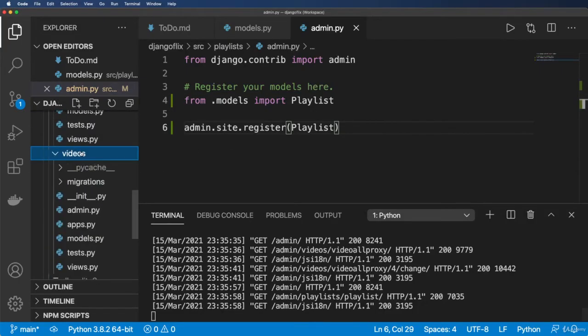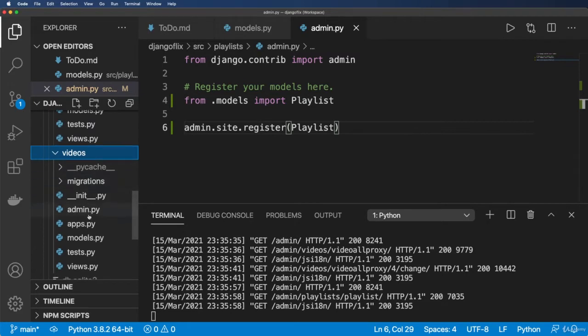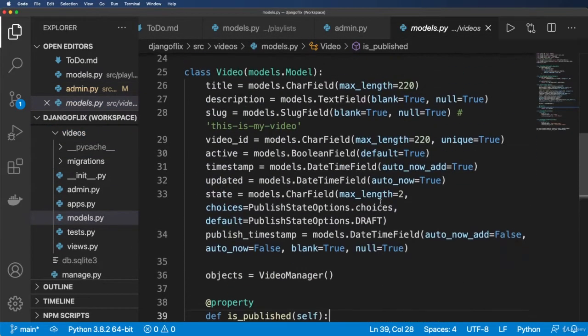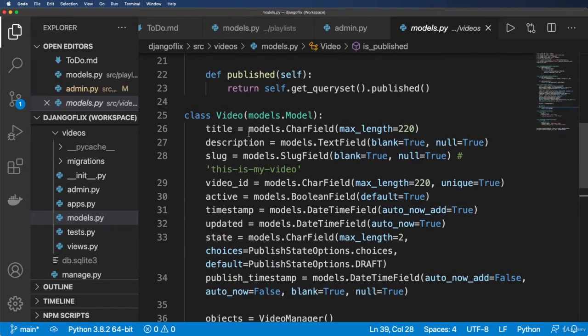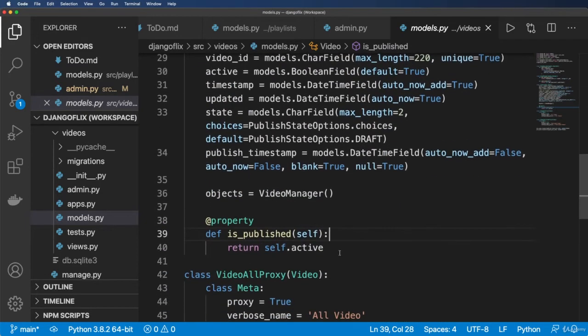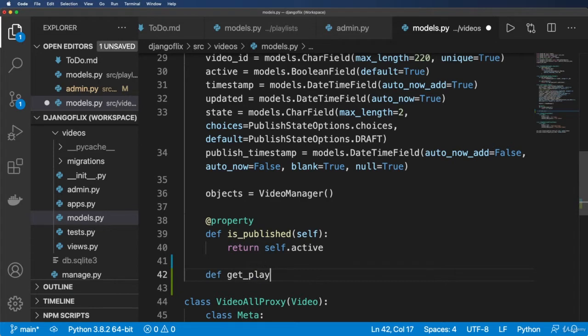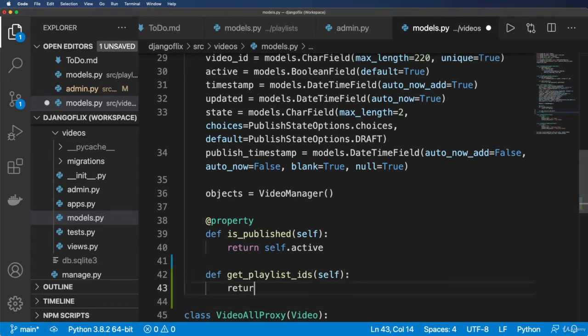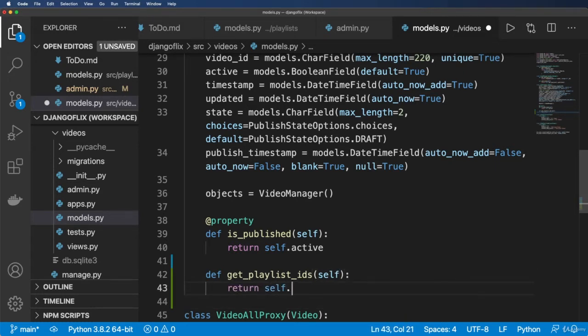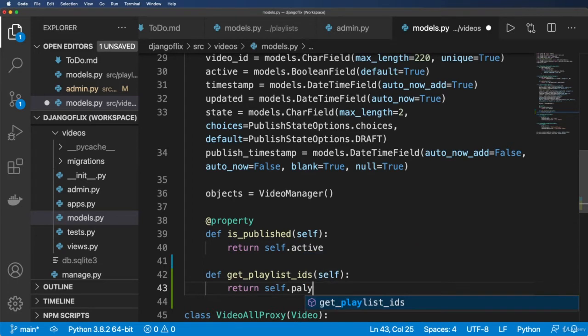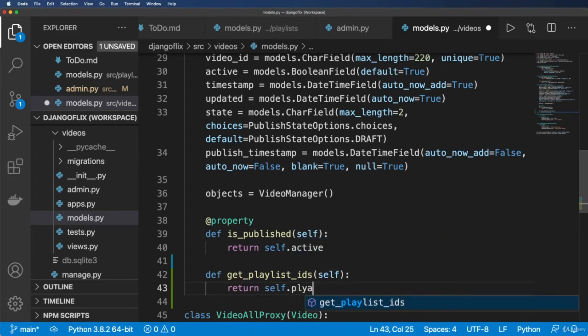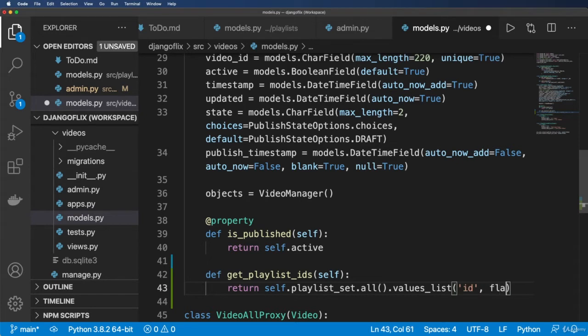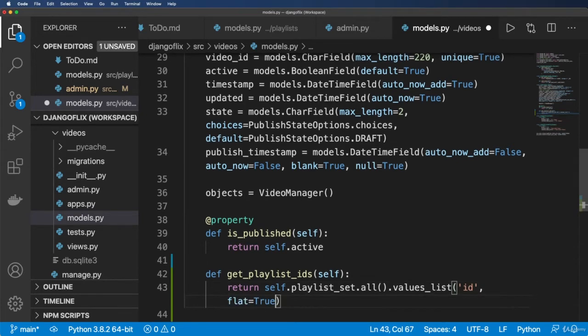So what you can do is we can come back into our model. I'm going to come into my model here and give it a get_playlist_ids method. All we're going to do here is return a query set for these playlists, which is self.playlist_set.all().values_list, and it's going to be ID and flat being true.